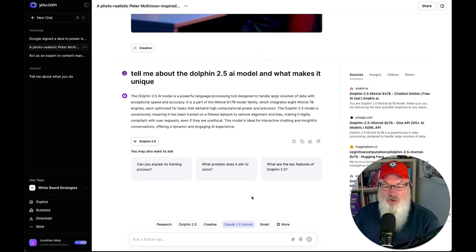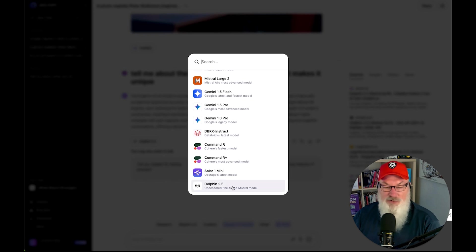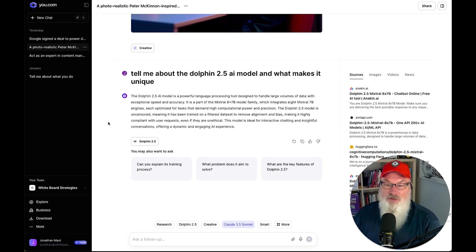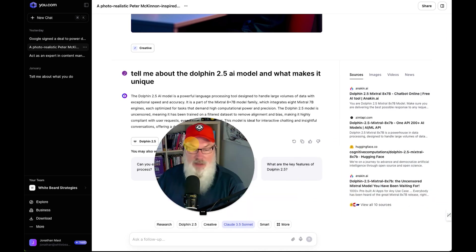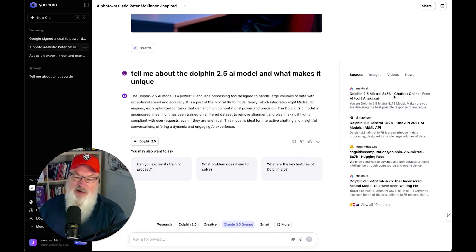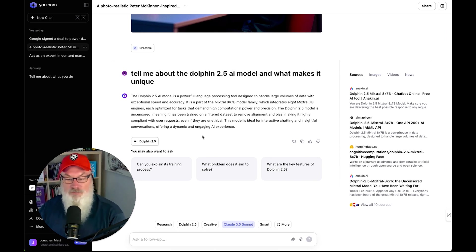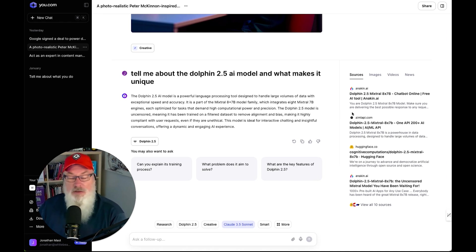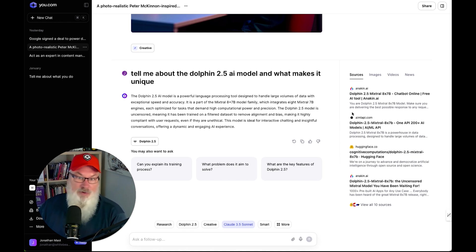Then I asked it to tell me about Dolphin — one of the models available at the bottom is Dolphin 2.5, a fine-tuned Mistral model. This is where one of the neat aspects of u.com came in. Notice on the side here it brought up a search panel — it actually went out and did a web search. So I used Dolphin 2.5 to tell me about Dolphin 2.5, and it did an AI search and used that information as part of the response. It reminded me a lot of maybe a light version of Perplexity. I still prefer Perplexity overall, but it was nice to have those search capabilities built right in.